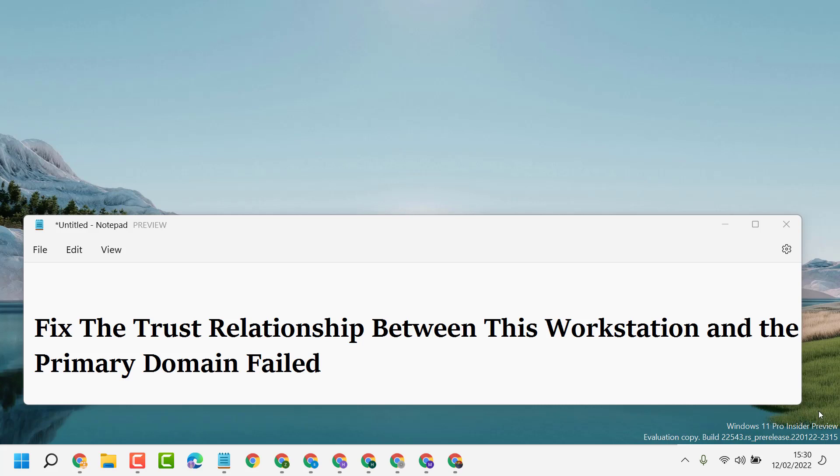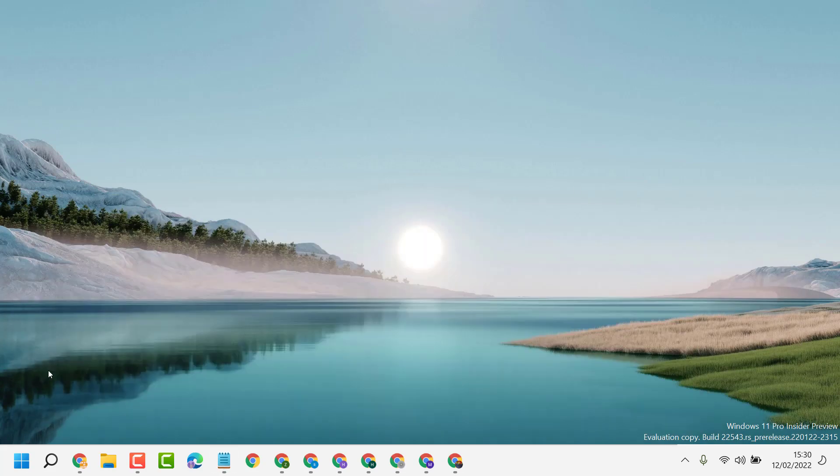Hello friends, today in this video I'm going to show you how to fix the trust relationship between this workstation and the primary domain failed. To resolve this issue, firstly click on Start.